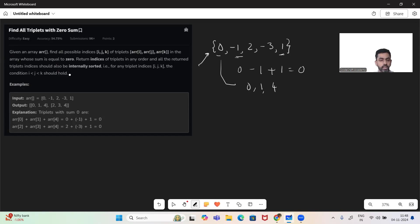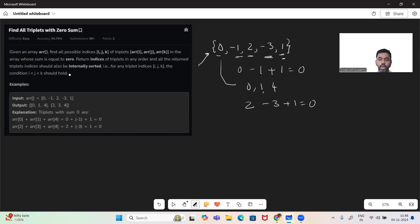Another triplet is two, three, and four. So if you see elements at indices two, three, and four: two minus three plus one gives us zero. So the indices for this triplet are two, three, and four.